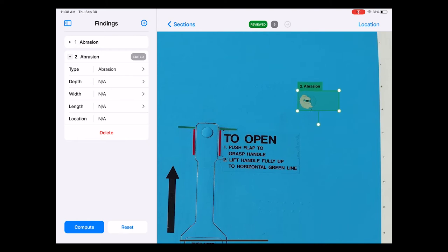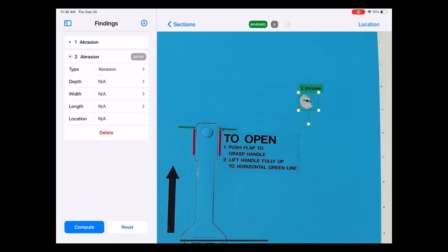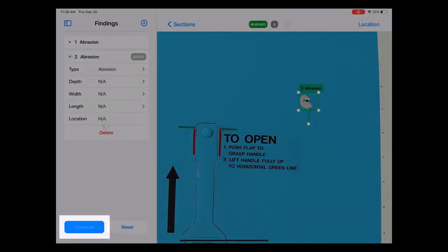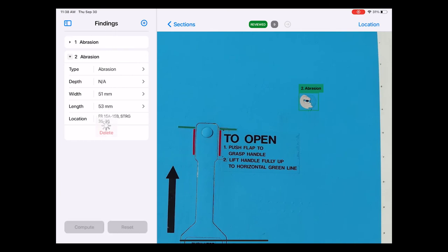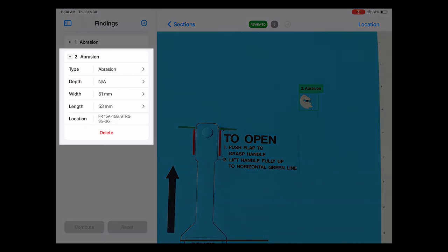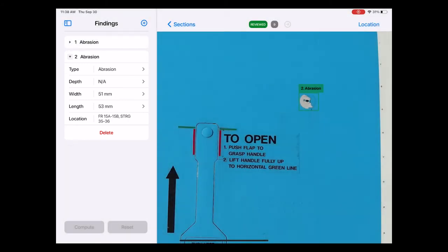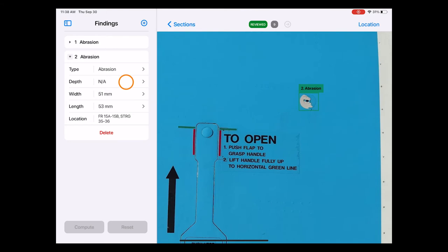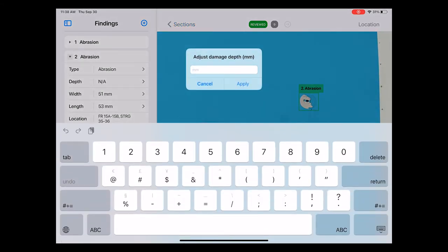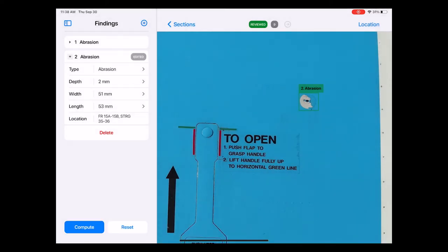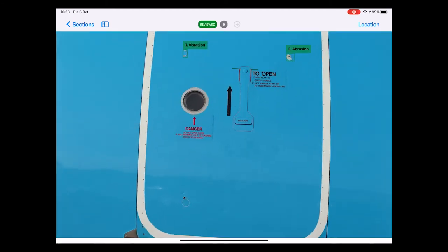To adjust the size of the box I press and hold the four corners and drag them accordingly so that the box is positioned neatly over the damage. Once this is done I need to have the algorithm compute the exact dimension and location. To do that I hit the compute button which is located at the bottom of the sidebar. After a few moments the details such as width, length and location on the aircraft section diagram are filled in automatically. It is also possible to manually add the depth of the damage. Let's select 2mm for demonstration purposes. Reviewing the inspection this way adds value to the database allowing the algorithm to become more intelligent over time.